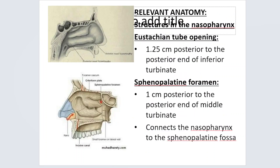Coming to the relevant anatomy. You have to know about the sphenopalatine foramen and the various connections it has — the relation of the sphenopalatine fossa to the various structures — so that you will understand the route of spread of juvenile nasopharyngeal angiofibroma. Because of the spread, you will understand the symptoms and signs with which the patient is going to present, so that you can suspect the diagnosis and take the necessary steps.